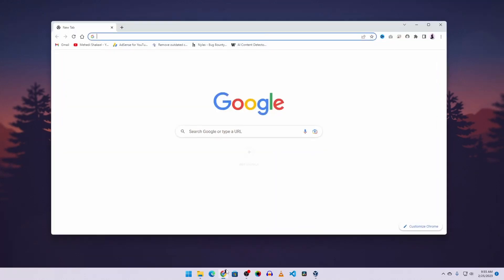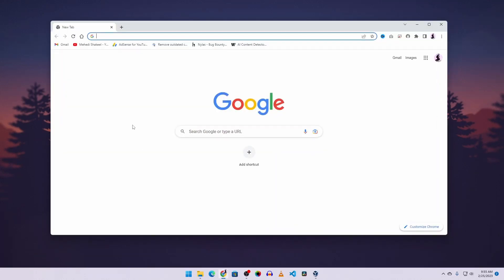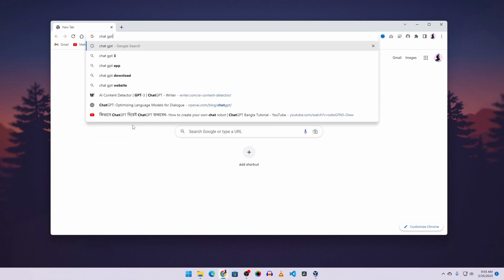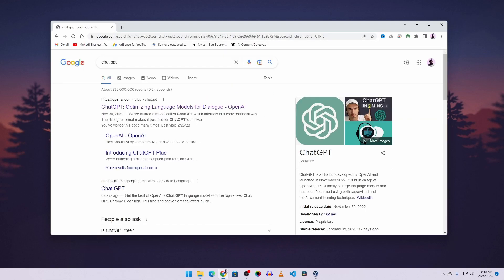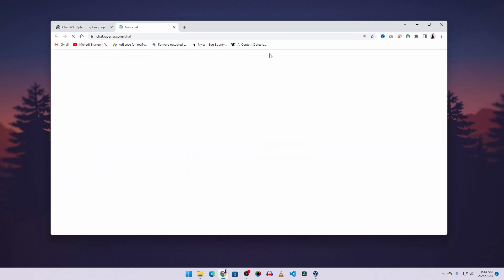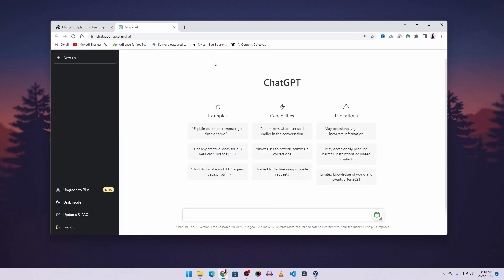First of all, open up your browser and search on Google for ChatGPT. Then go to the website openai.com and click on the try button to open ChatGPT. Here it is.